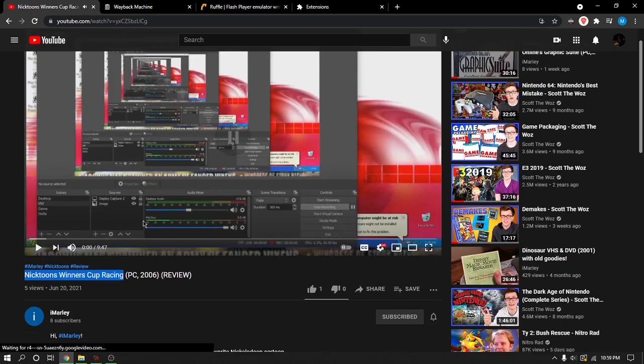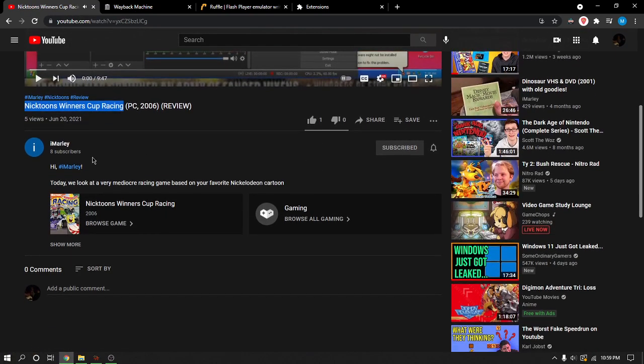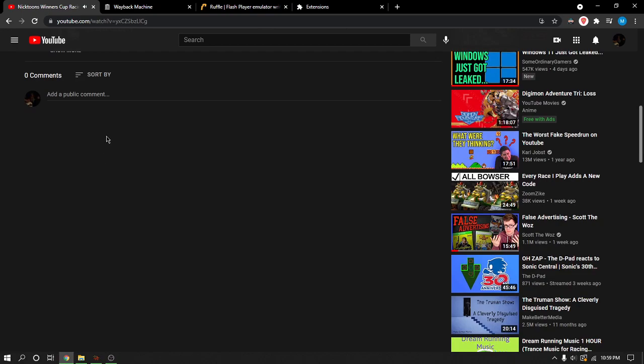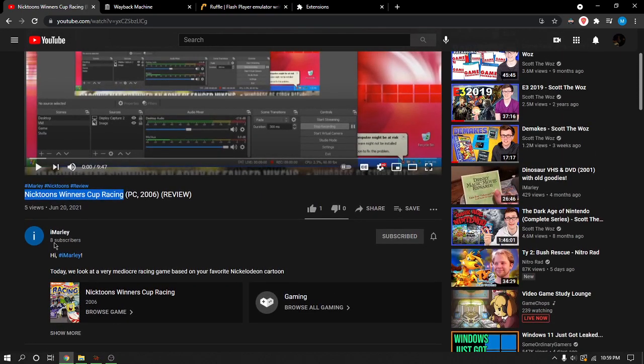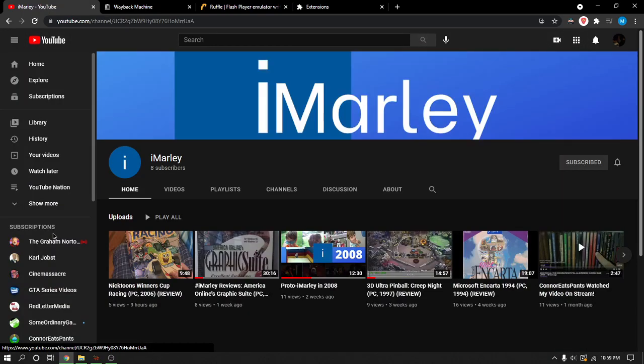One person already liked it. Let's see if anyone has commented on it just for fun. No? That sucks. Well, anyway.